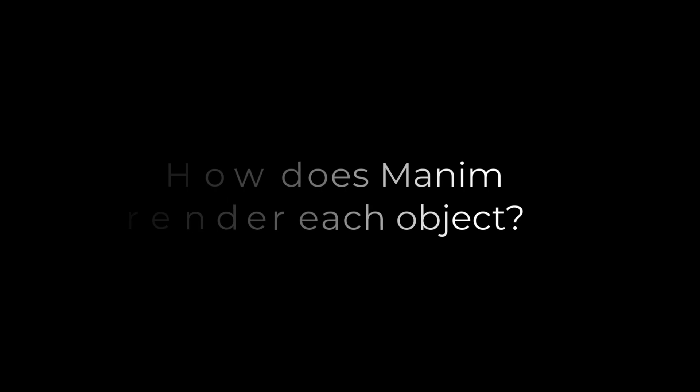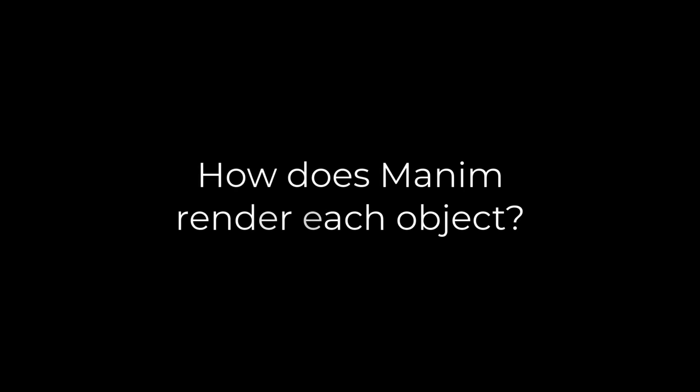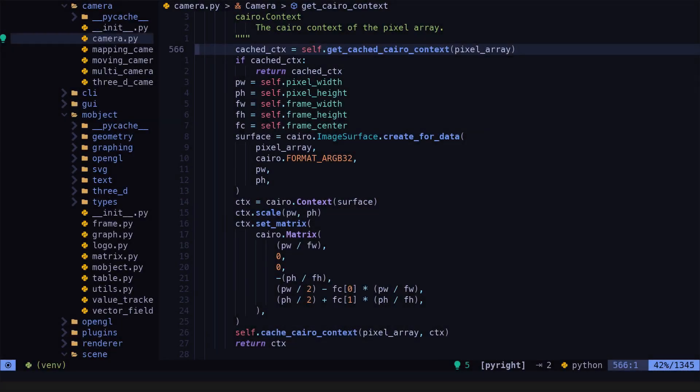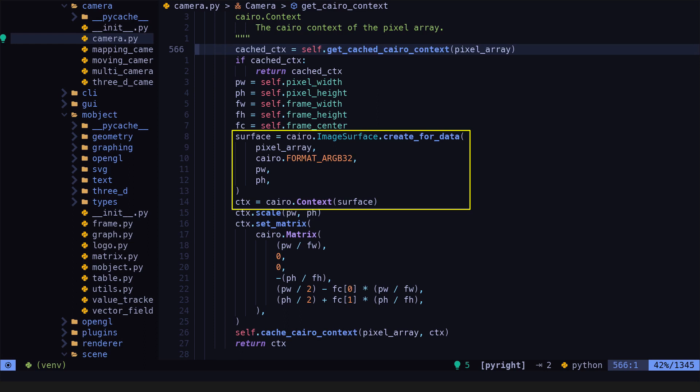Let's see how Manim can render all these objects simultaneously. As we saw in the first video of this series, the first thing we have to do is to create the Cairo surface and context. This is done in the GetCairoContext method.